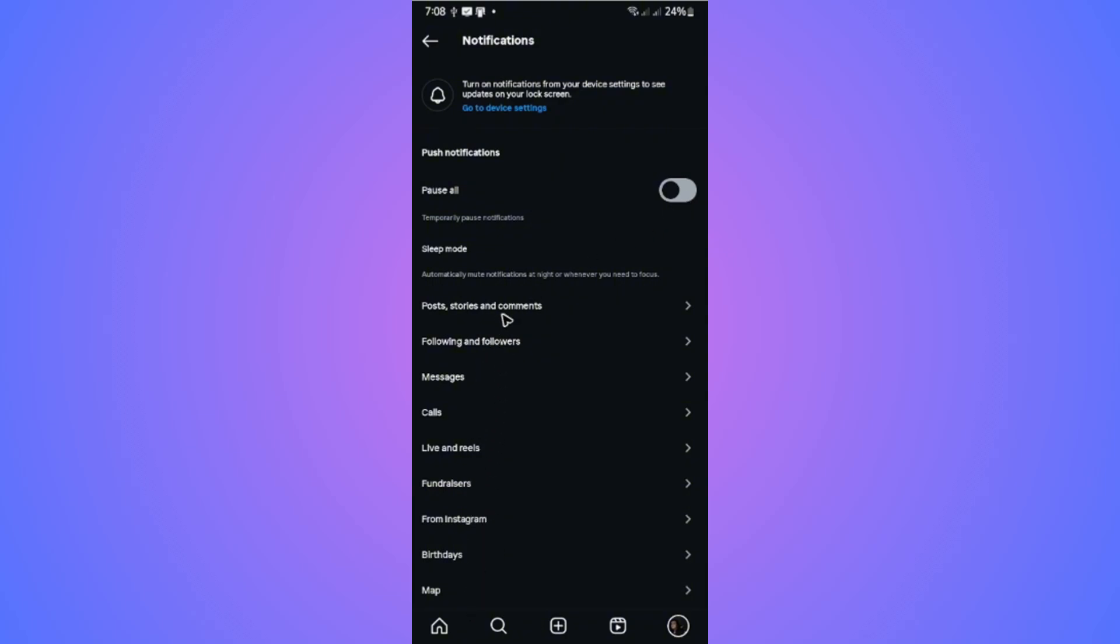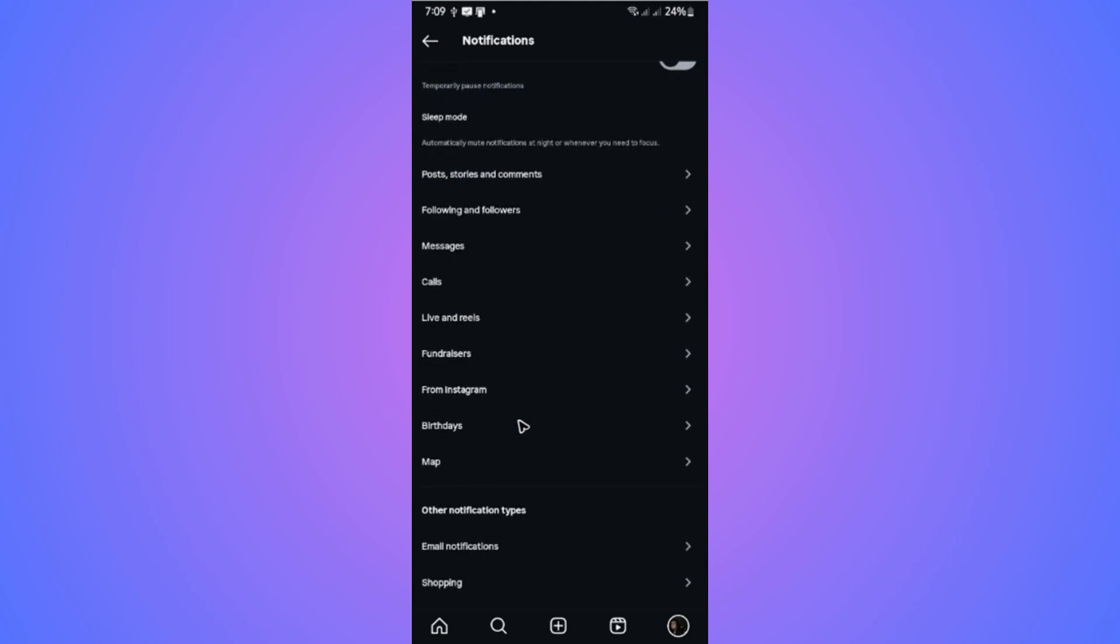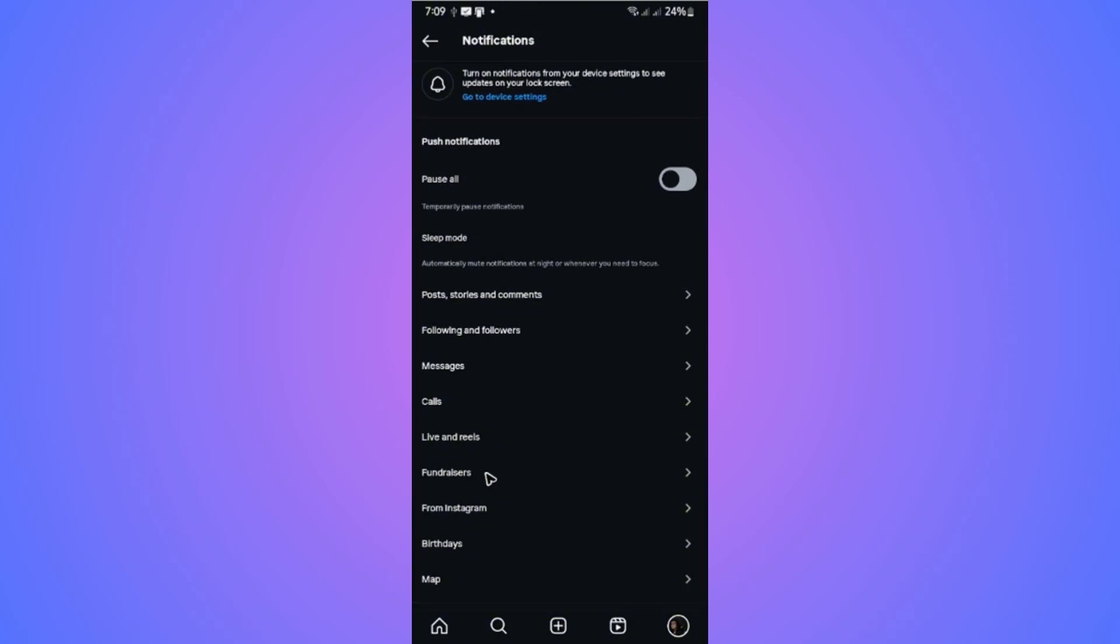For example, post stories, following and followers, message calls, lives and reels, and everything right here.